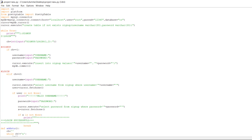mydb equals mysql.connector.connect with host localhost, user root, password 12345, database cs. I have used database cs because my table is under this database named cs, and the password of MySQL is 12345, host localhost, user root. Then cursor equals mydb.cursor — the cursor is used to execute statements or to communicate with the MySQL database. cursor.execute is used to execute the MySQL query, including creating the signup table if it doesn't exist.